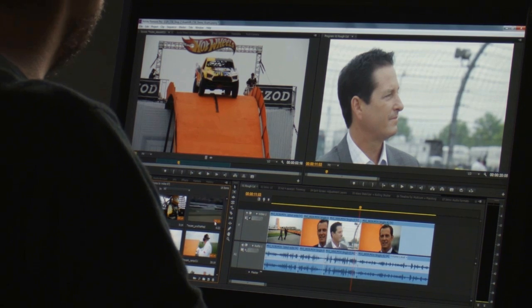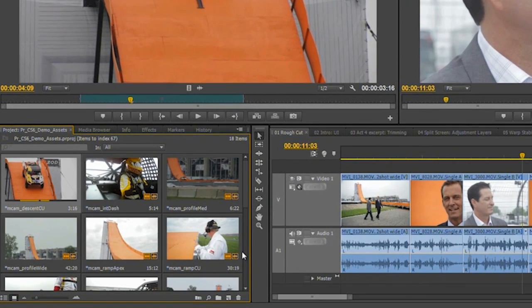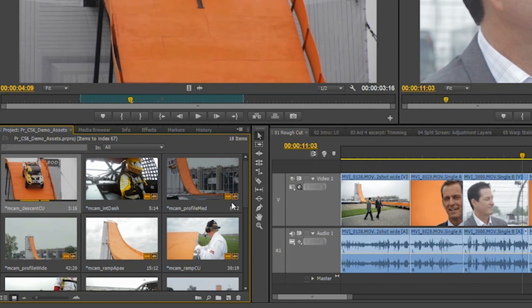One thing we've heard from customers a great deal is that they're working with more media than ever before with tighter deadlines, so anything we can do to speed up the process is useful. One of the big things is being able to see whether or not you've used a clip — in this day and age of tapeless media we're working with hundreds or thousands of files, and a quick visual indication is very helpful. Looking at the project panel you can see little orange icons in the bottom right corner of clips; these would be grey if the media was not used, so by seeing the audio and video icons are orange, you know that clip is being used somewhere.